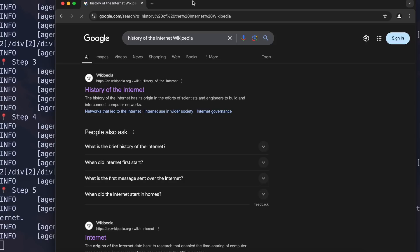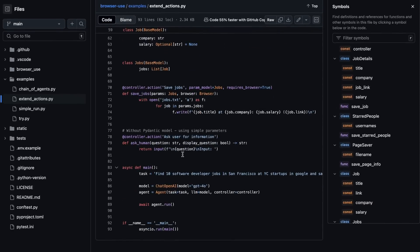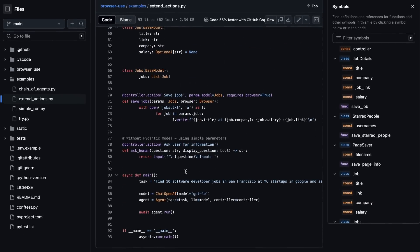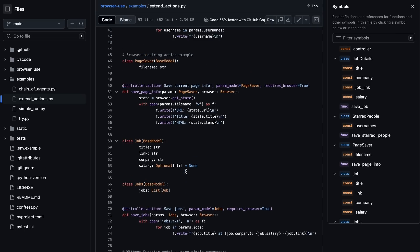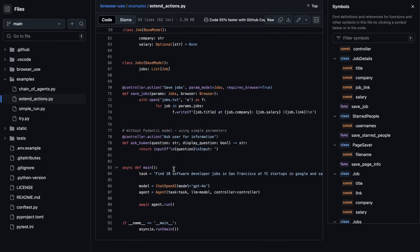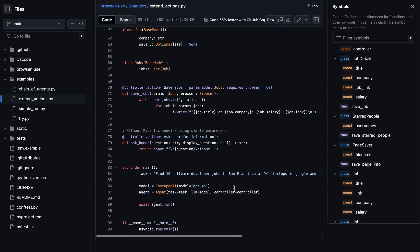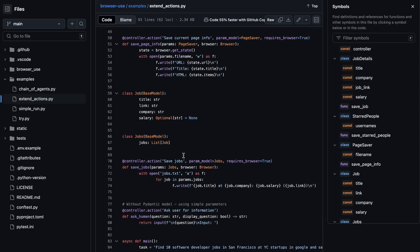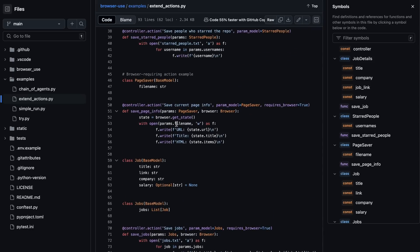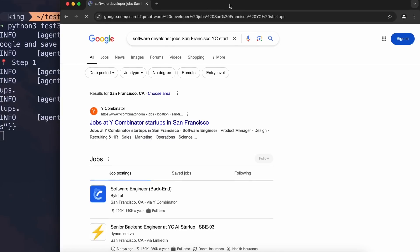You can also give it your own tools, like a save tool, and it can save data from the web to your machine based on how you've configured it. In this example, we create a simple job surfer that goes through the web, finds relevant jobs, saves them to a file, and even asks the user for input afterward. I tried it and it worked amazingly.